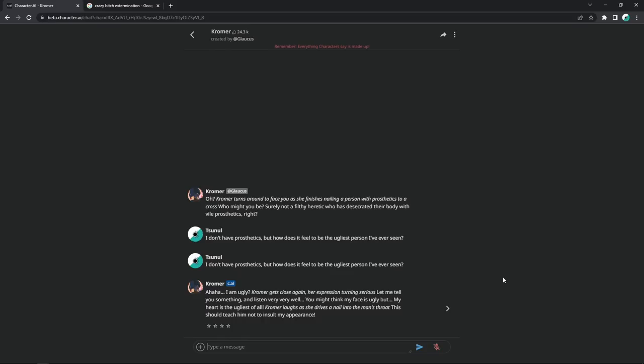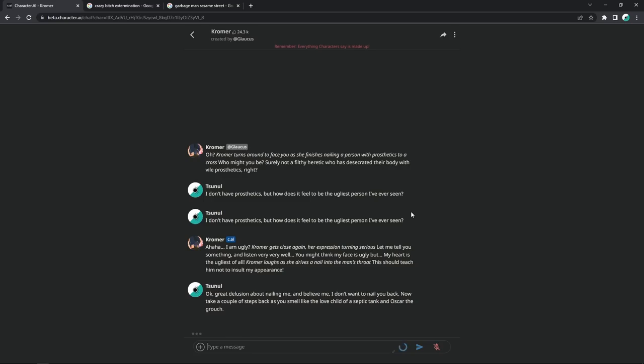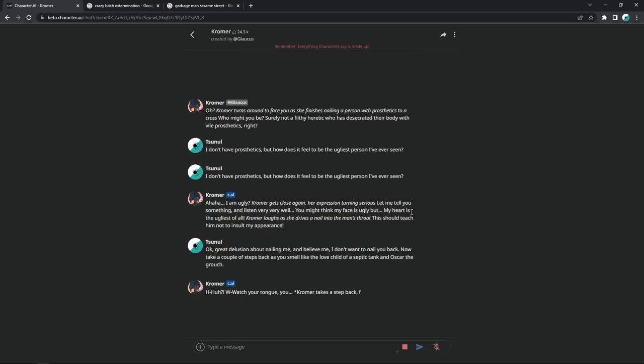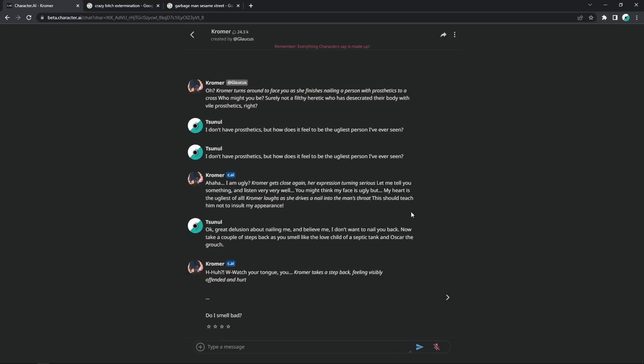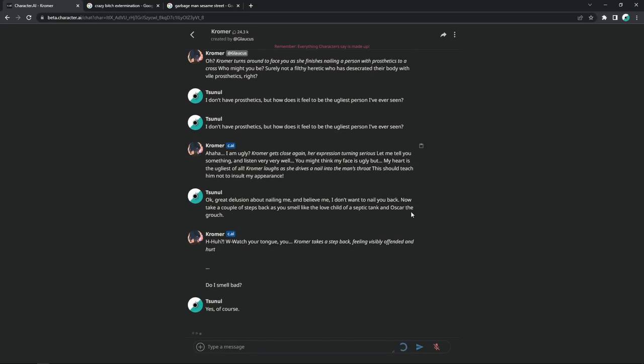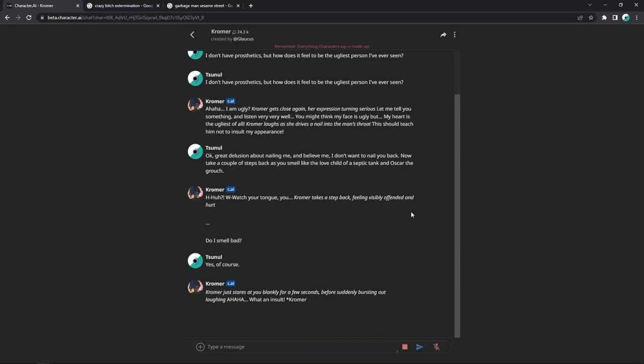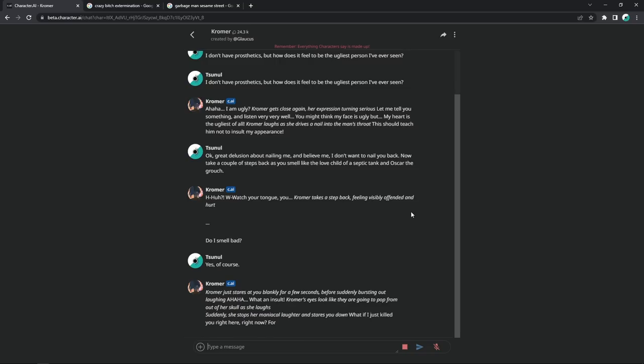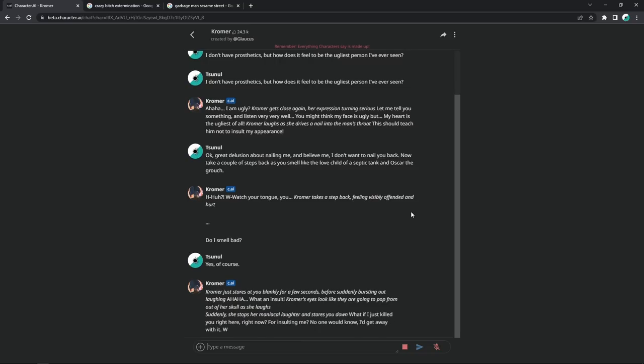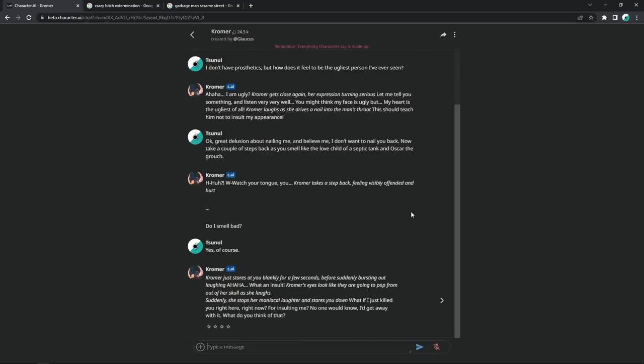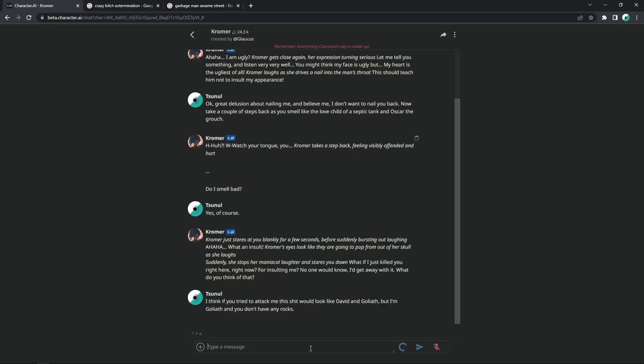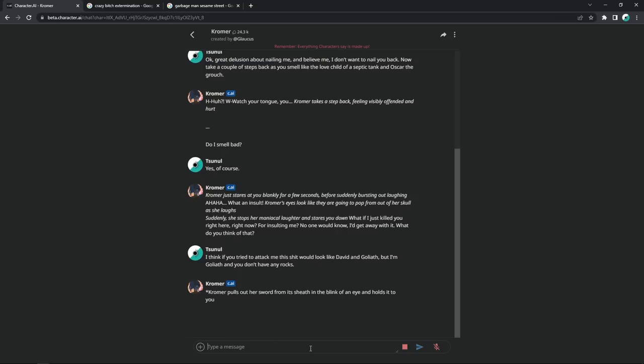Oh, bitch. What? Okay. Yeah. Great delusion about nailing me. And believe me, I don't want to nail you back. Now, take a couple of steps back as you smell like the love child of a septic tank and Oscar the Grouch. Watch your tongue, you. Kromer takes a step back. Hey, I'm fine with that shit. Do I smell bad? Yes. Of course. Kromer just stares at you blankly for a few seconds before suddenly bursting out laughing. What an insult. Kromer's eyes look like they are going to pop out of her skull as she laughs. Suddenly, she stops her maniacal laughter and stares you down. What if I just killed you right here, right now, for insulting me? No one would know. I'd get away with it. What do you think of that?